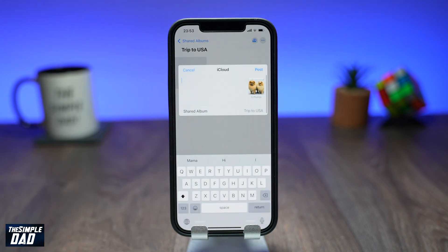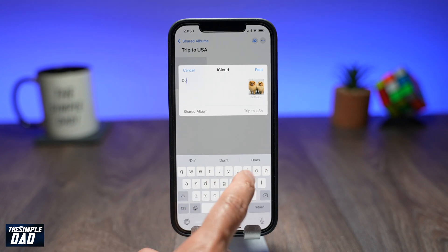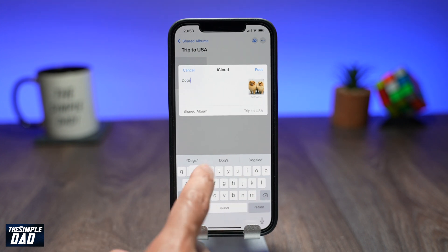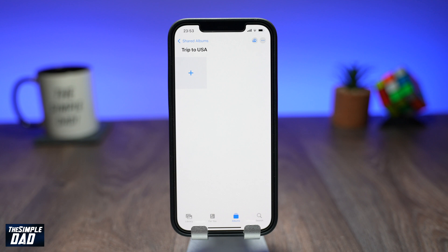And that is how to create a shared album on iPhone or iPad running iOS 15. If you have any questions, please add them in the comment section down below. Thanks for watching and see you in the next one.